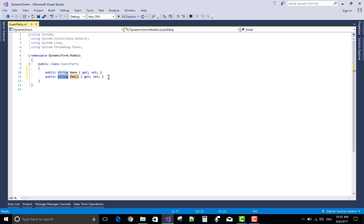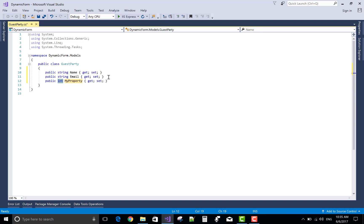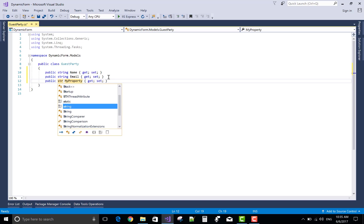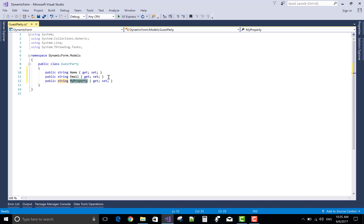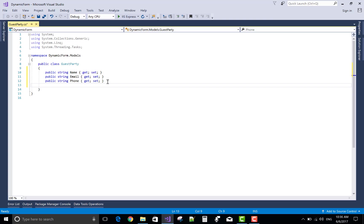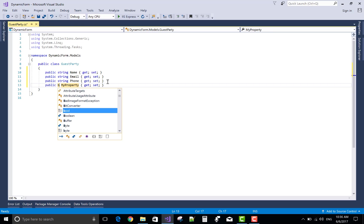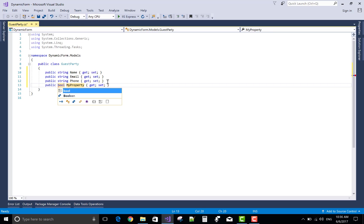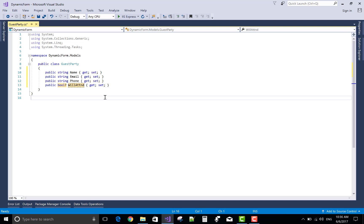Invitation contains some public properties like name, email and phone number and will attend or not. Whether a visitor or guest attends the party, select yes otherwise no. So take a bool type property, will attend.